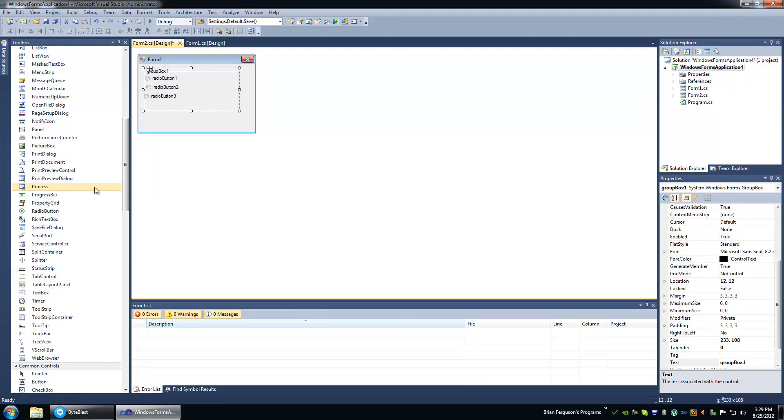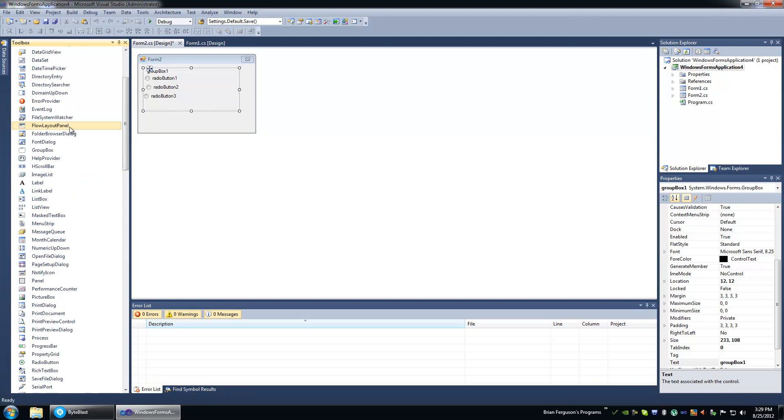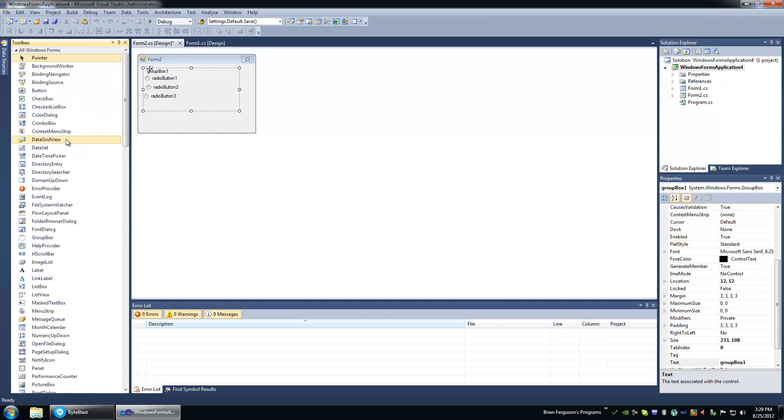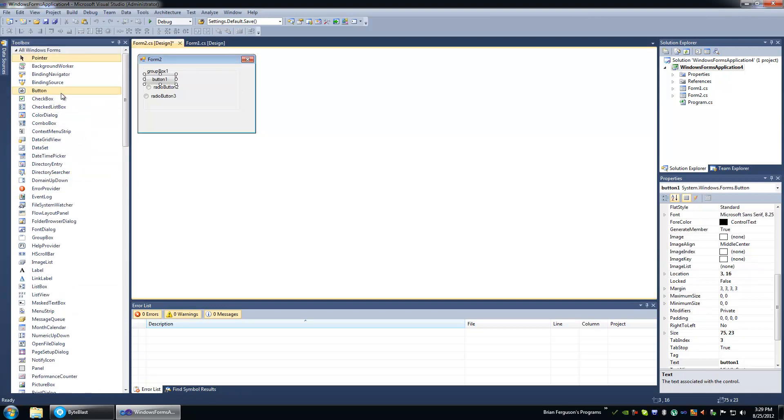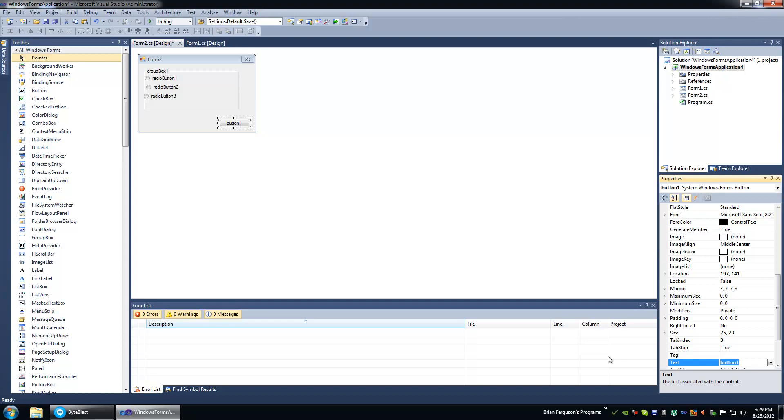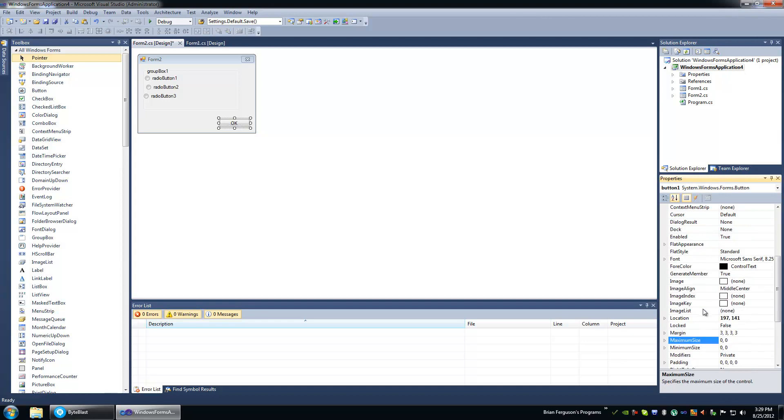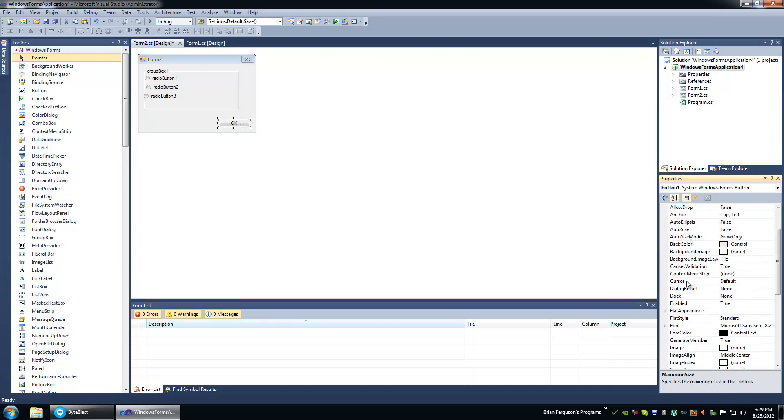And we're going to add a button. This is going to be the OK button. And you can set DialogResult to OK, and that's what I'm going to do in this video.